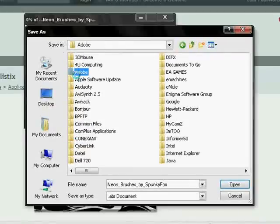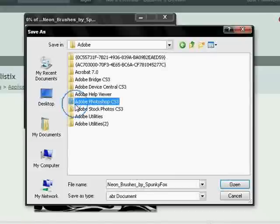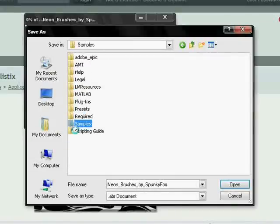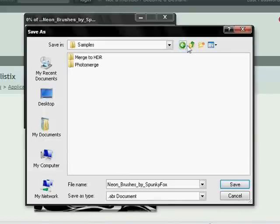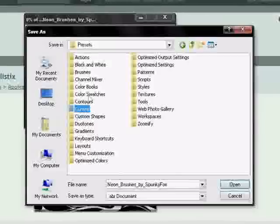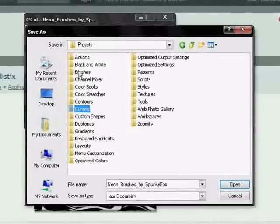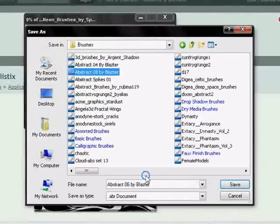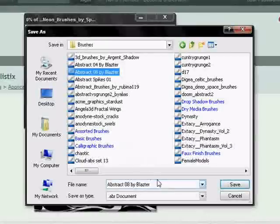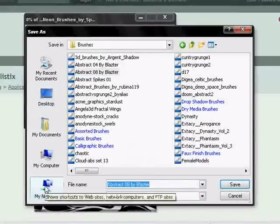Go to Adobe. And after you go to Adobe you go to Photoshop CS3. Then you want to go to, sorry, I didn't mean to click samples but I didn't edit the video. So, go to presets. Then you go to brushes. And after brushes you just want to save it there. Just click save.